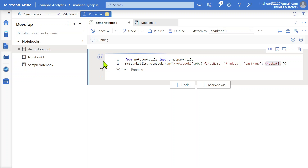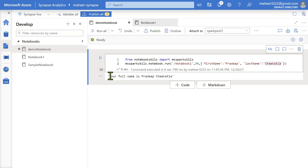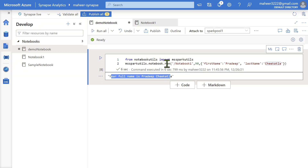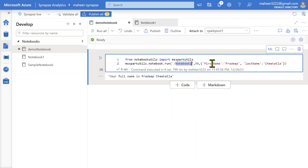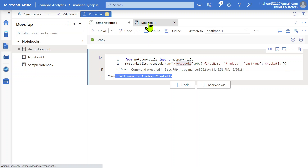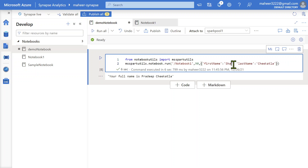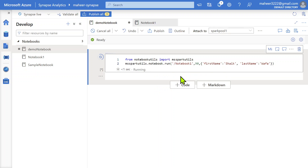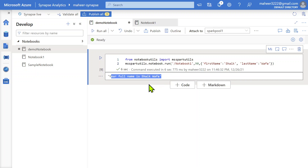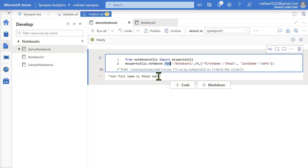I clicked the run button and the execution is in progress. Command executed successfully — the output is 'your full name is pradip chikatla'. That means the run function is able to run notebook1, pass values to the parameters, and return the exit value. Let me test again with first_name as 'shaik' and last_name as 'wafa'. The result is 'your full name is shaik wafa' — confirming the run function is working exactly as expected.